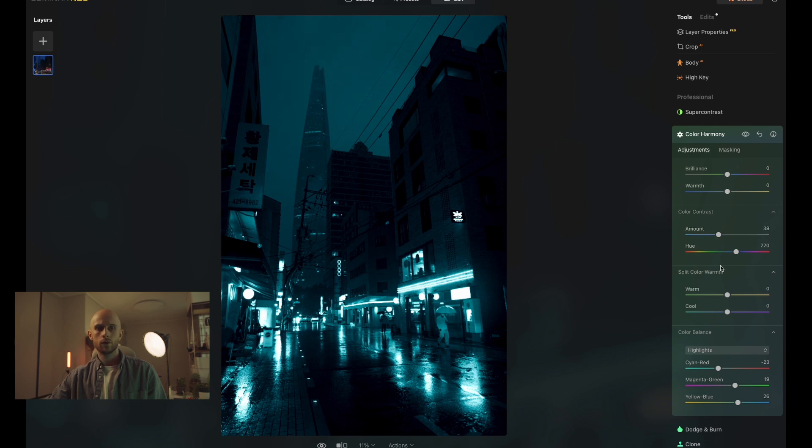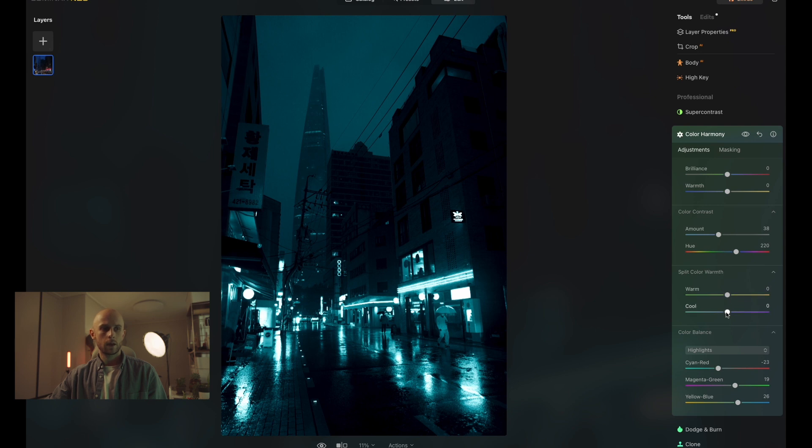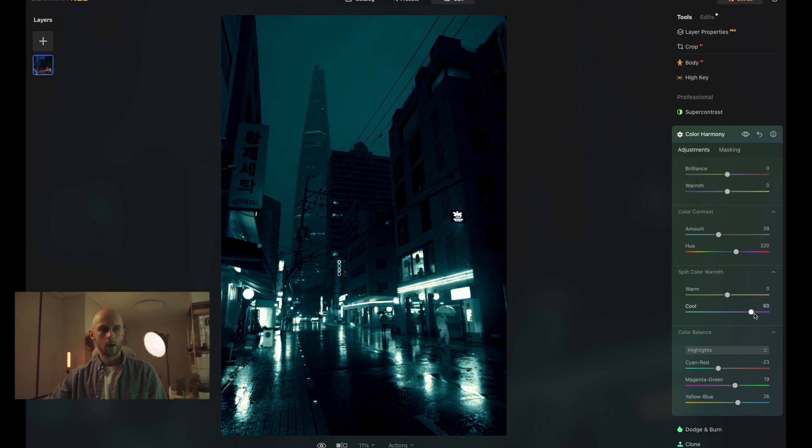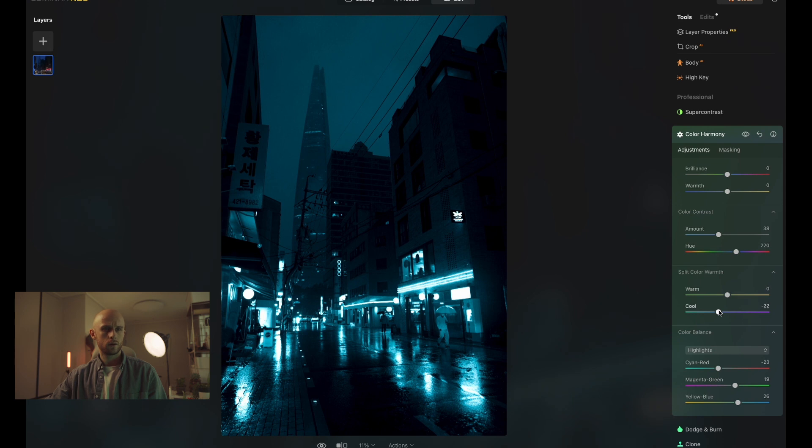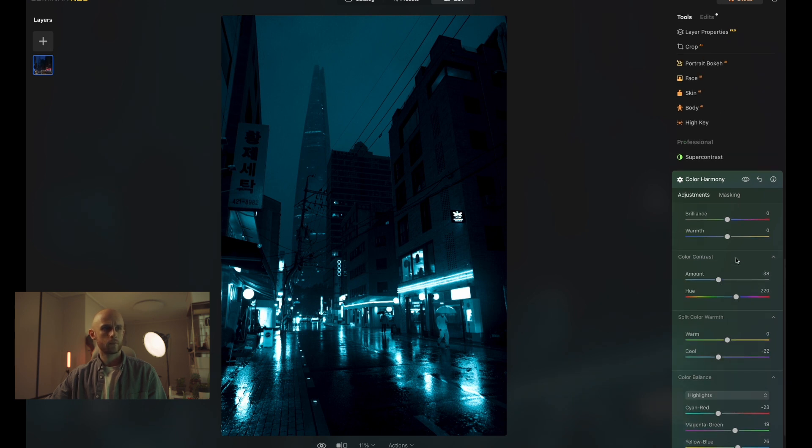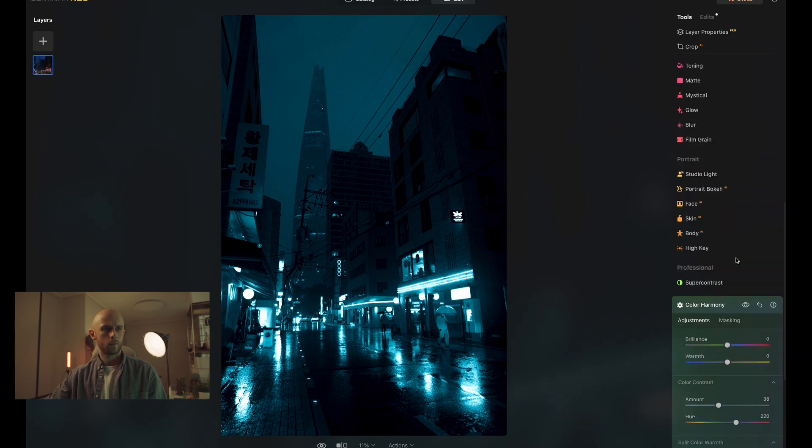You can also, depending on the color of your photo, work with the split color warmth tool. And we're working with more cooler tones here. So I can affect that color by dragging that slider across like so. And I think I'm going to stick with that one just there. All right.